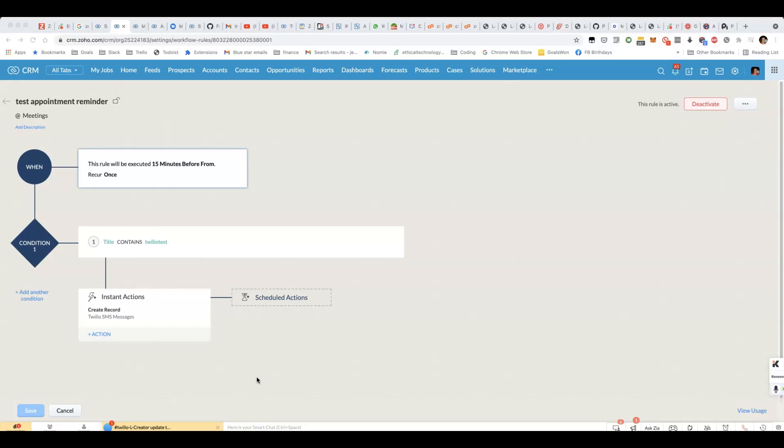That is actually really helpful for me as a customer, and I appreciate it when businesses do that. I think you'll probably find the same for your organization, that if you have some kind of sales meeting or a consultation, it's quite annoying if there's a no-show, and therefore it's quite useful to be able to send out reminders.